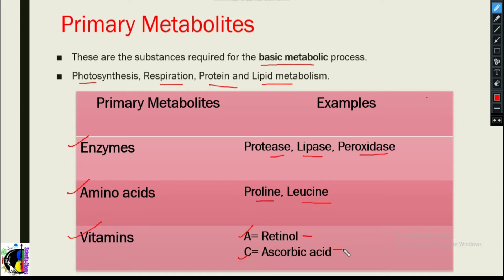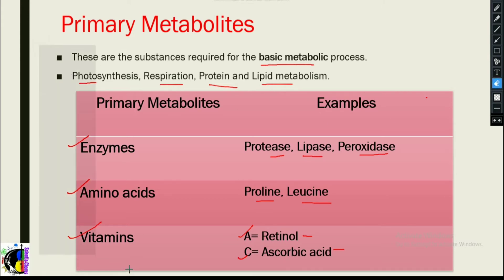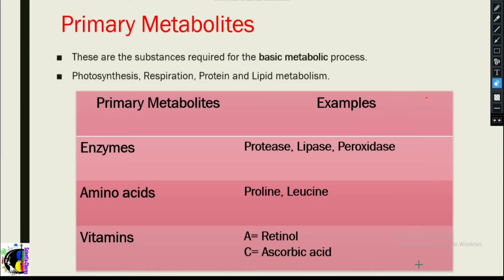Vitamins include Vitamin A, whose name is retinol, and Vitamin C, whose name is ascorbic acid. Here I've listed a few primary metabolites with examples. Let's take a particular example and understand how these metabolites are required for basic metabolic processes.